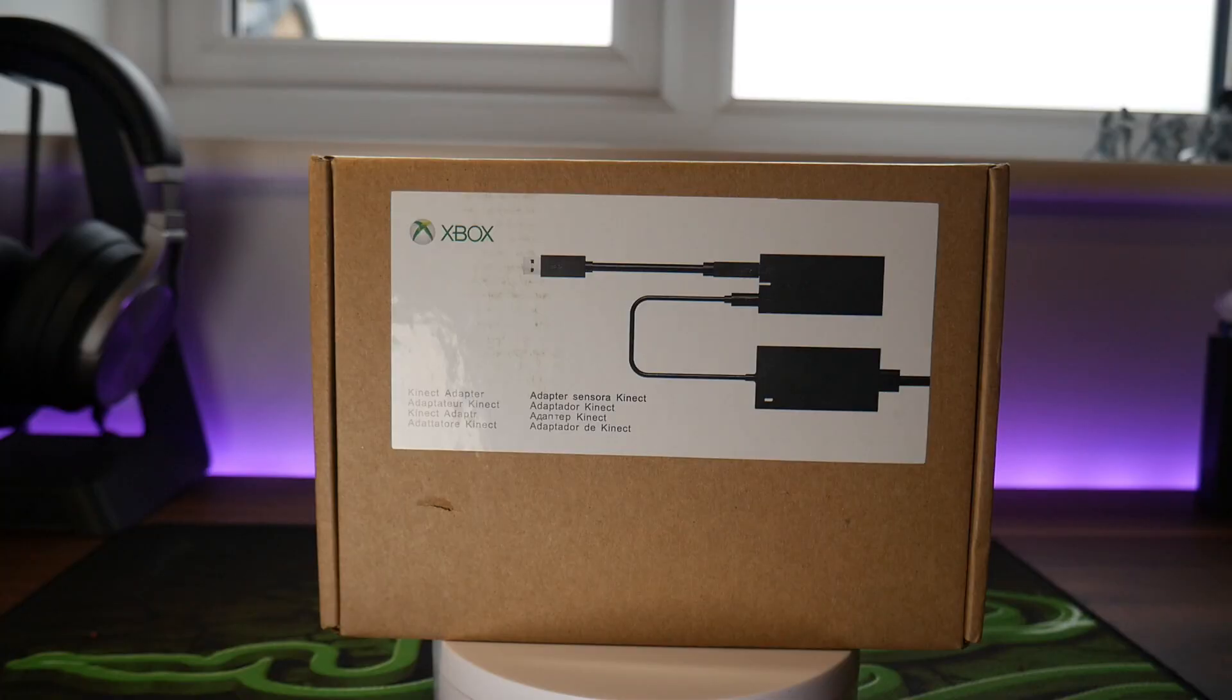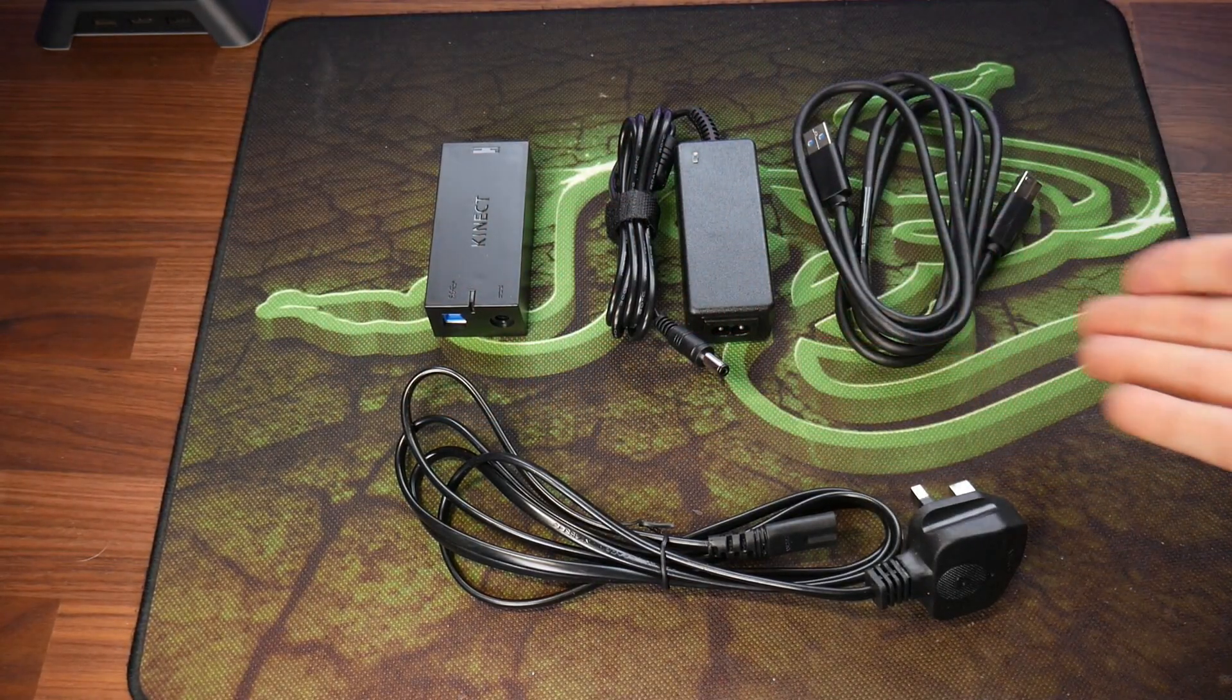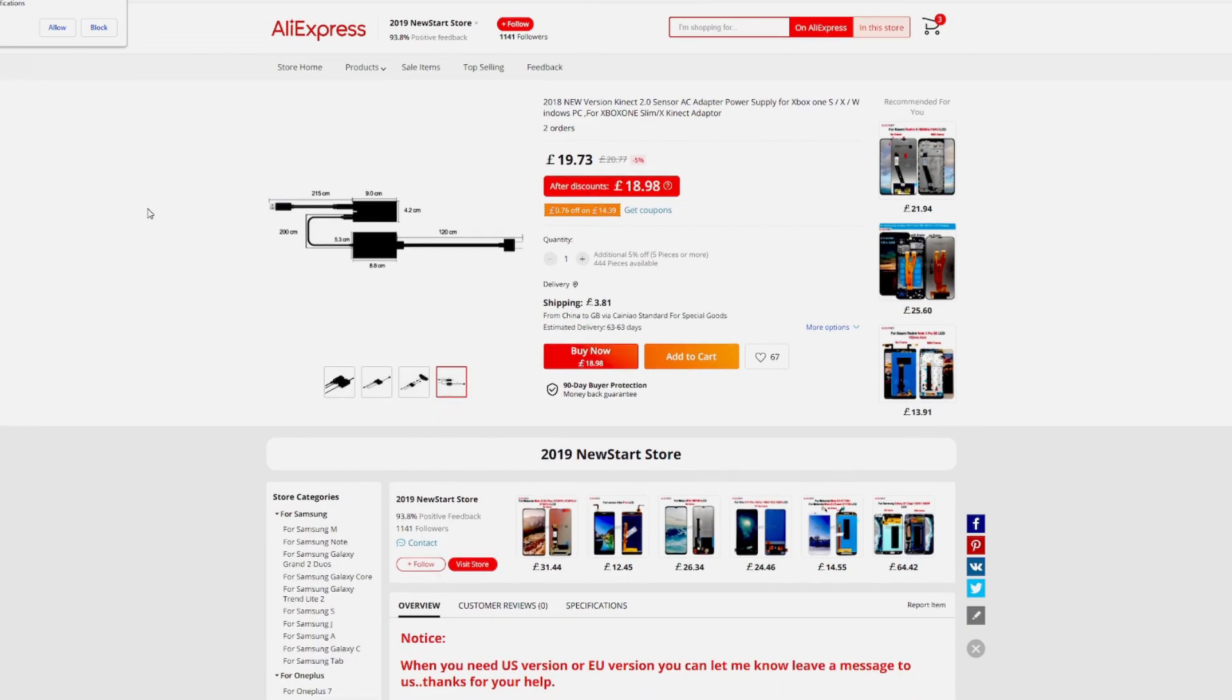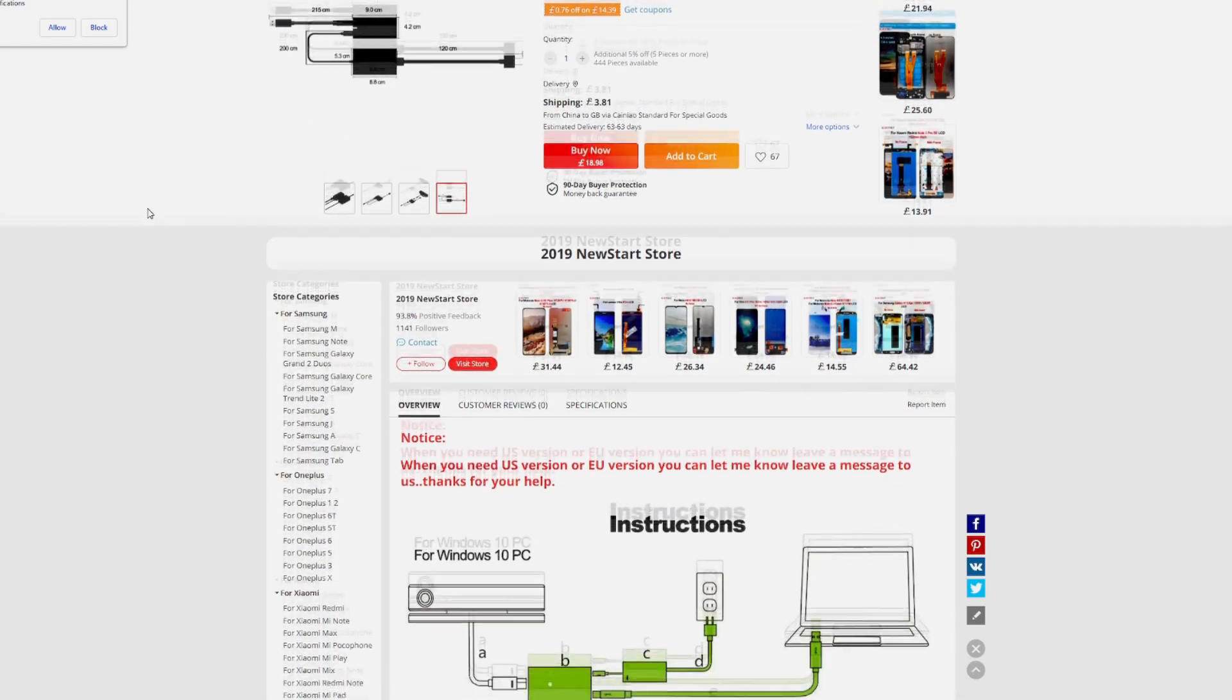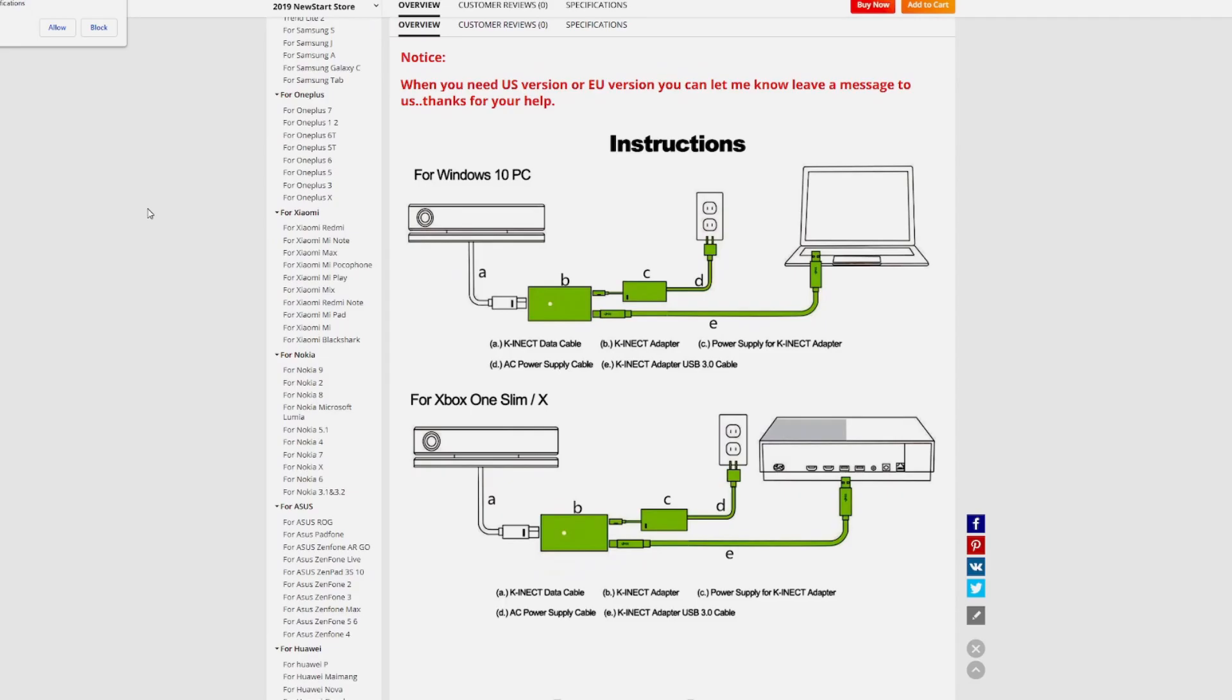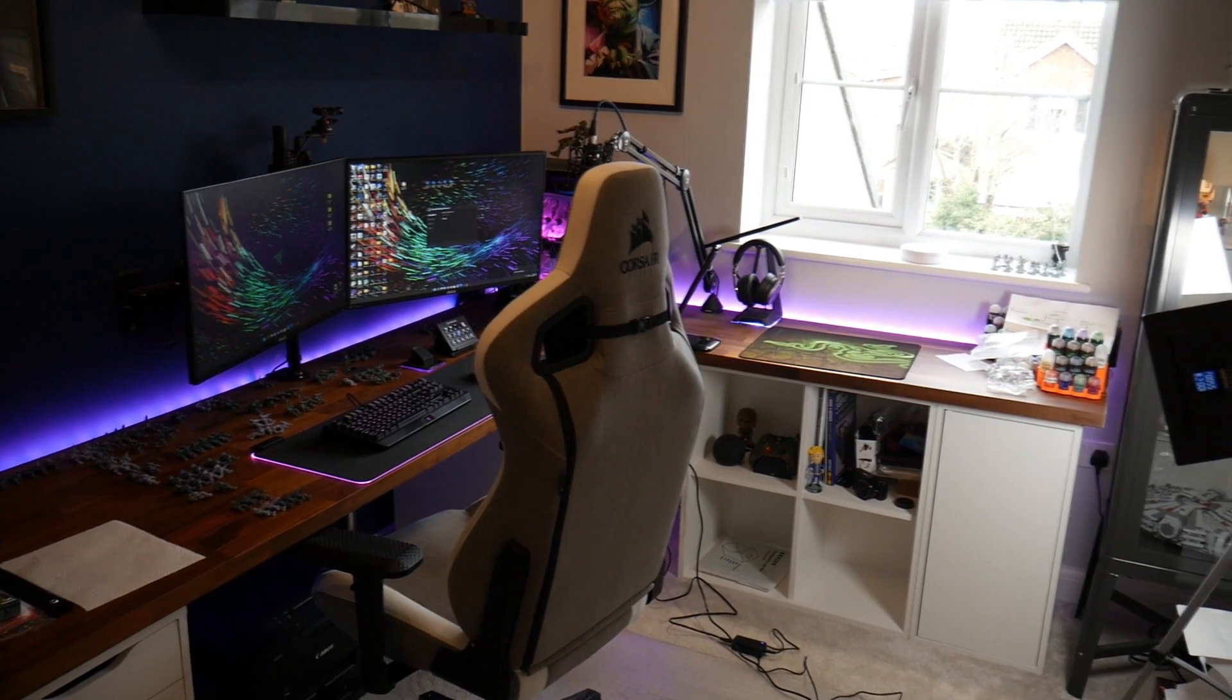I picked up this Xbox unofficial Kinect adapter, which is a power and USB adapter for the Xbox One Kinect. You can get these on AliExpress for about 15 to 23 pounds. I bought this on eBay just because the shipping would be quicker, and this cost me about 23 pounds.